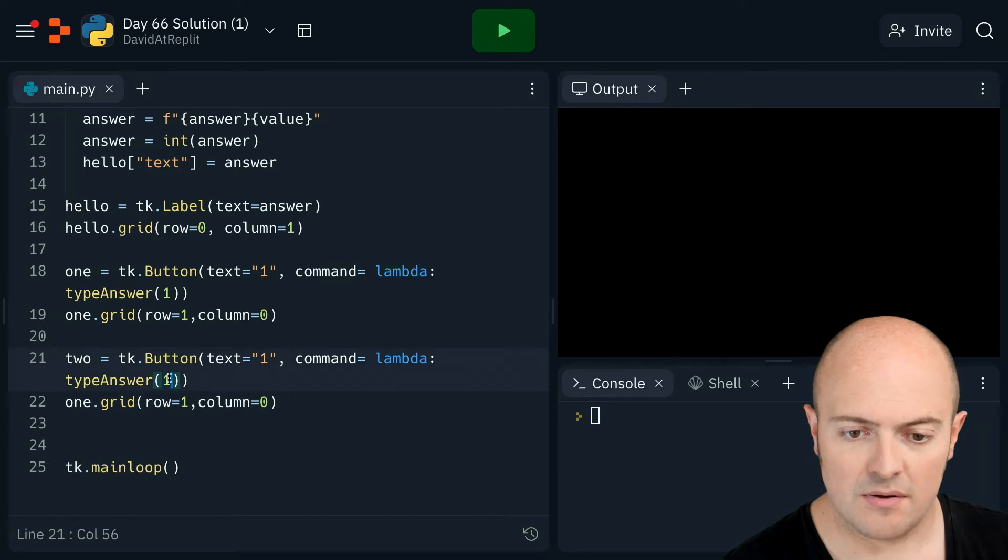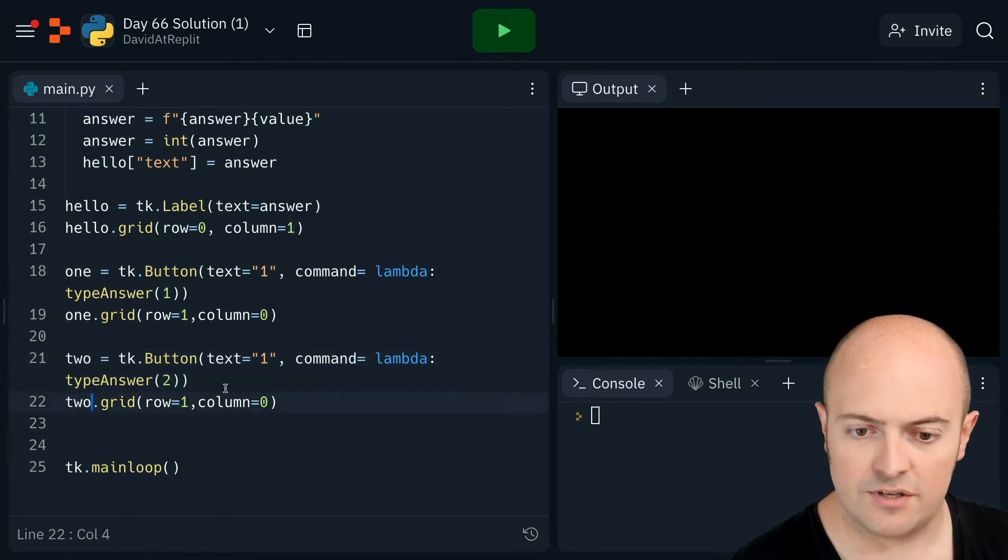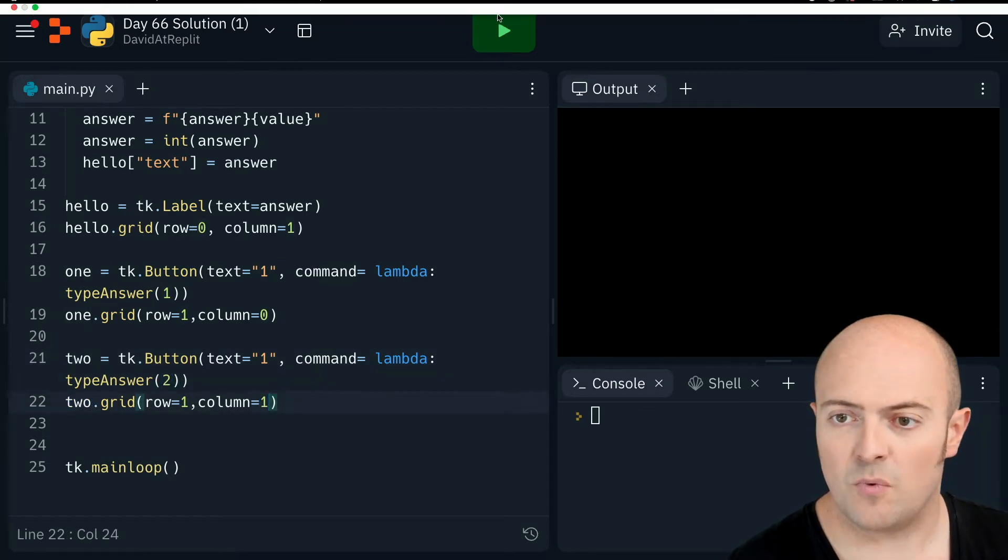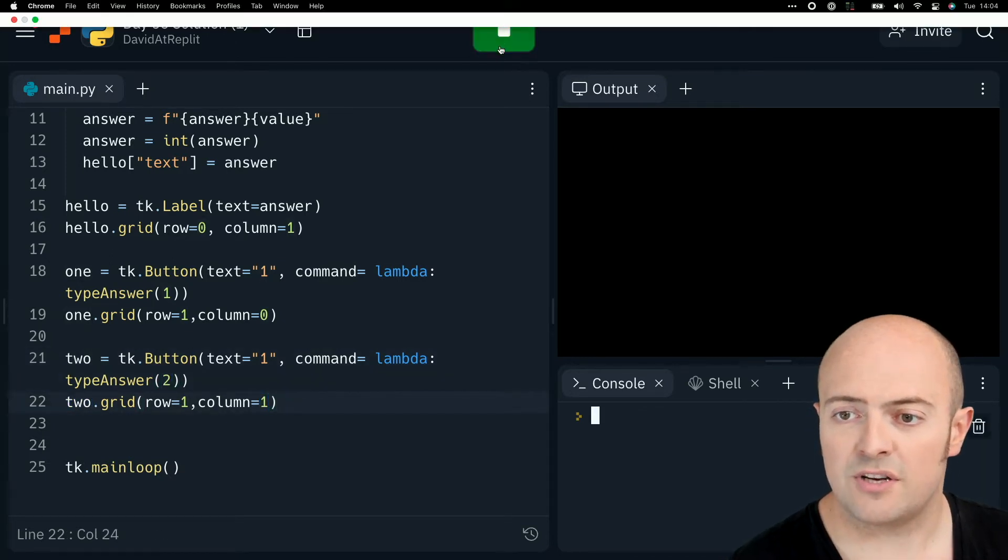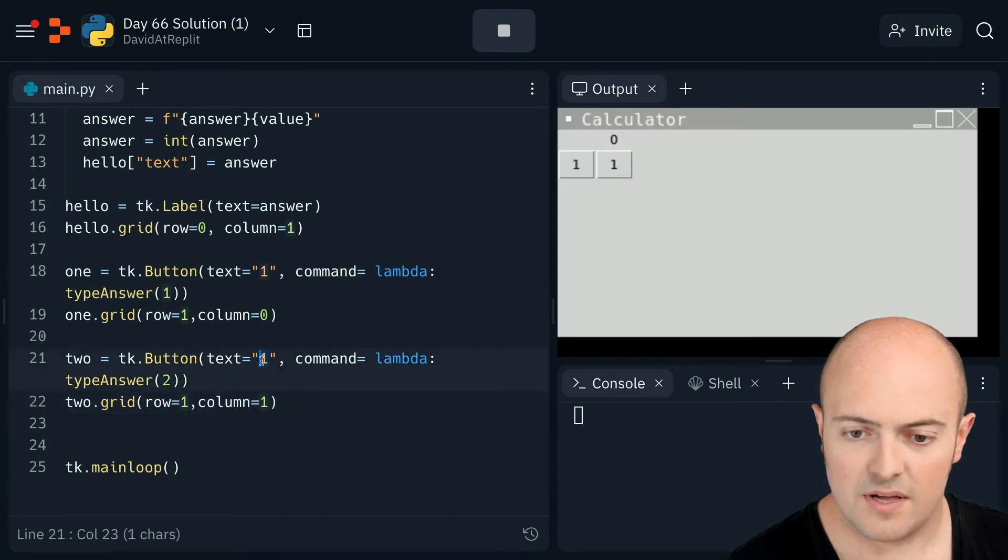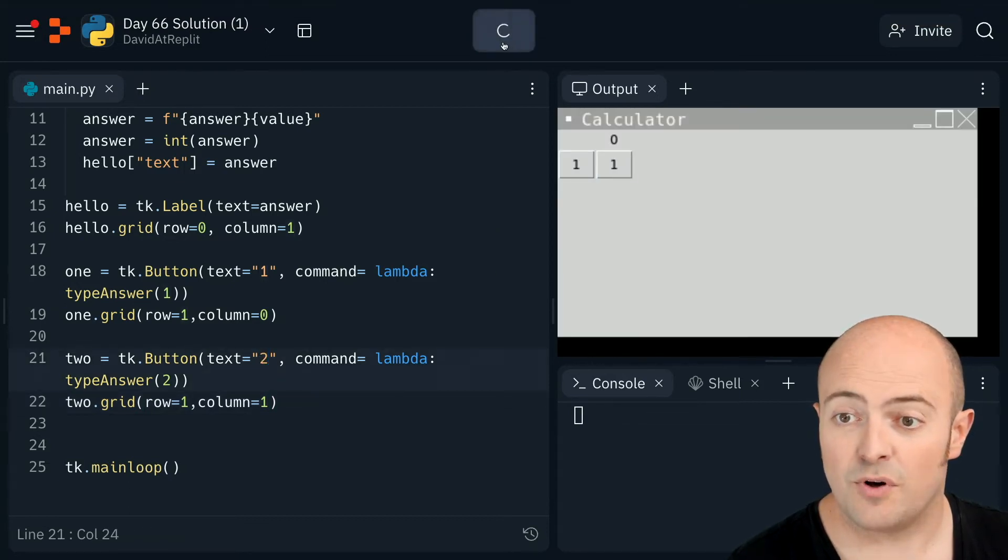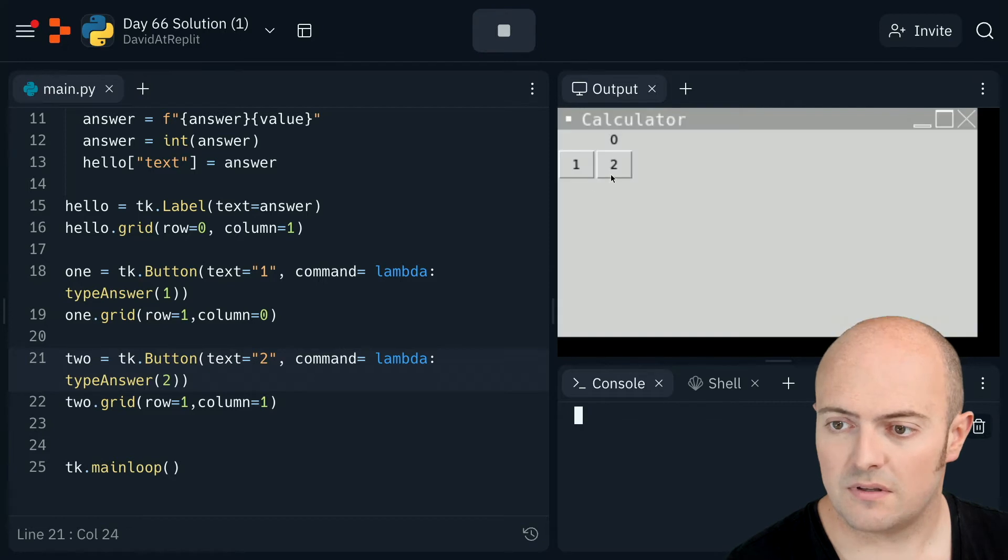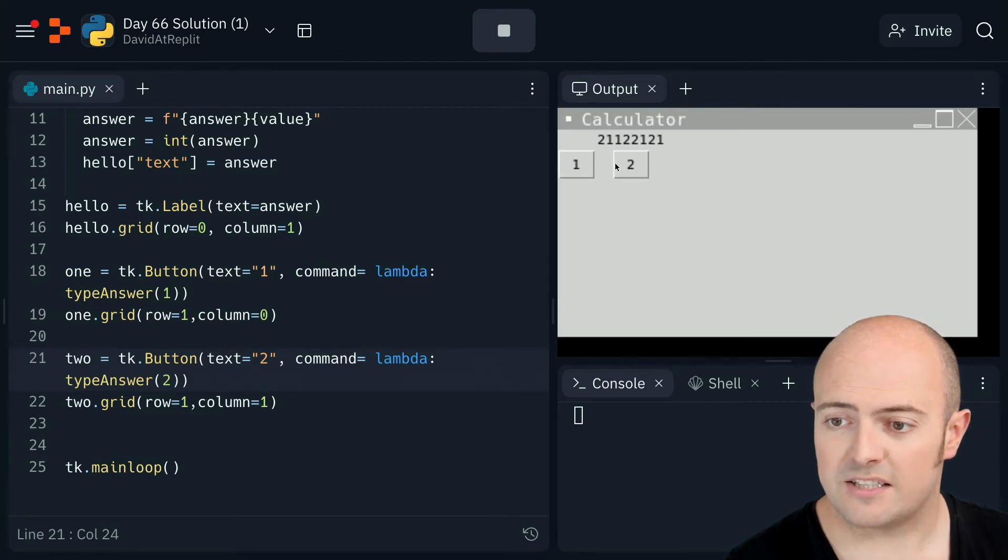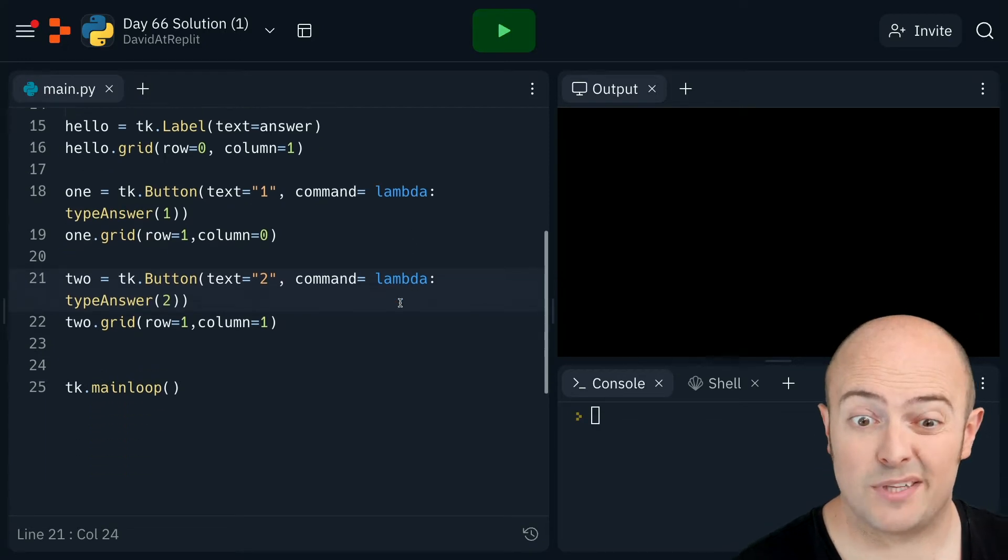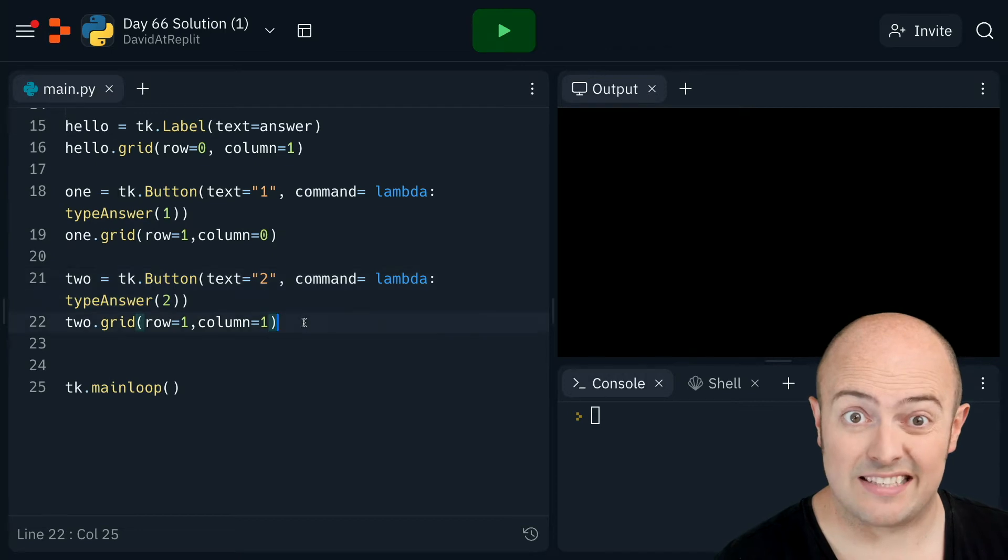So two, pass it a two, two. I'm going to move it over to column one. I should have a one and a two now. Let's put a two on the button. So I've got two ones. There we go. So that's working as expected. Let's fast forward a little bit and get the rest of the numbers done.